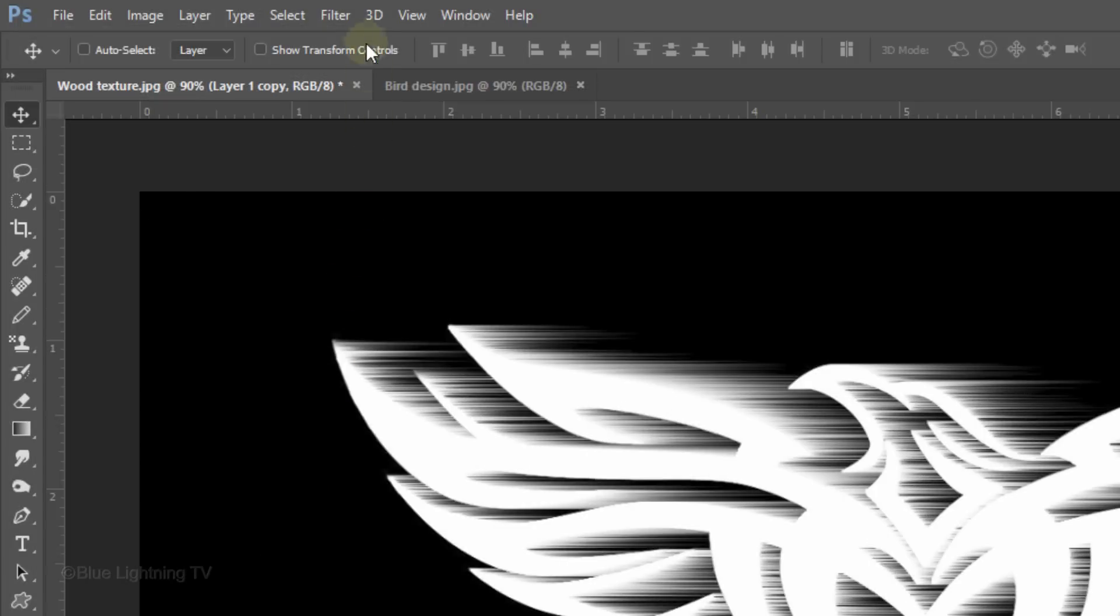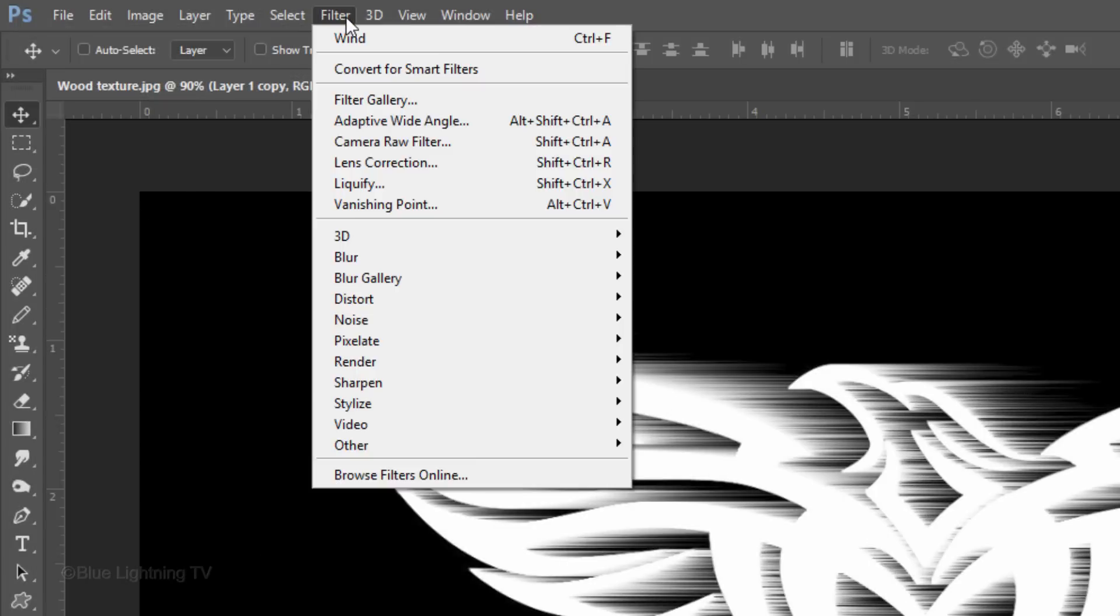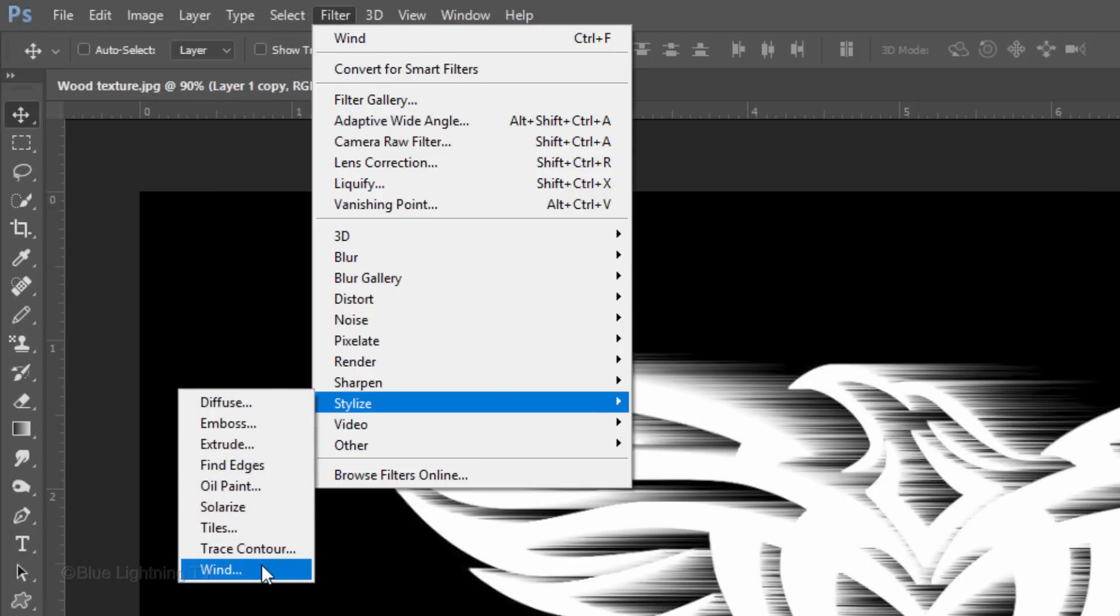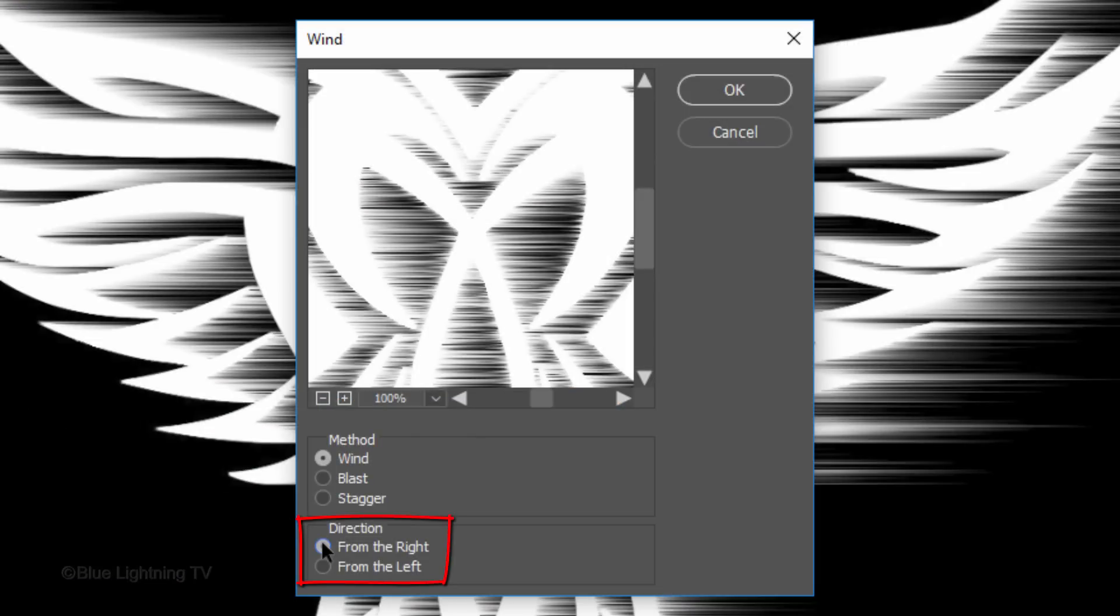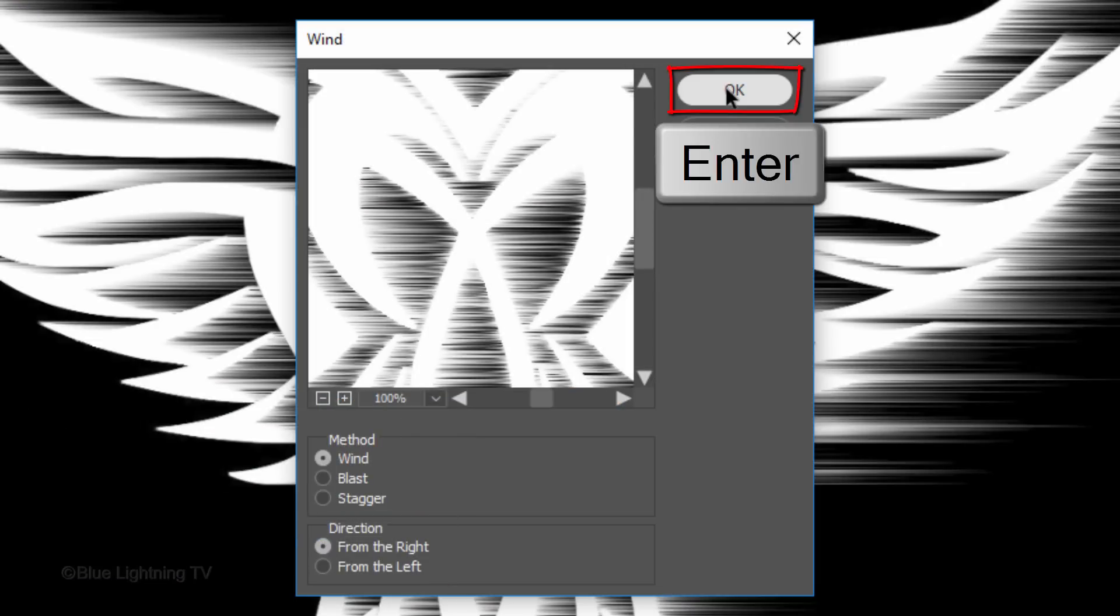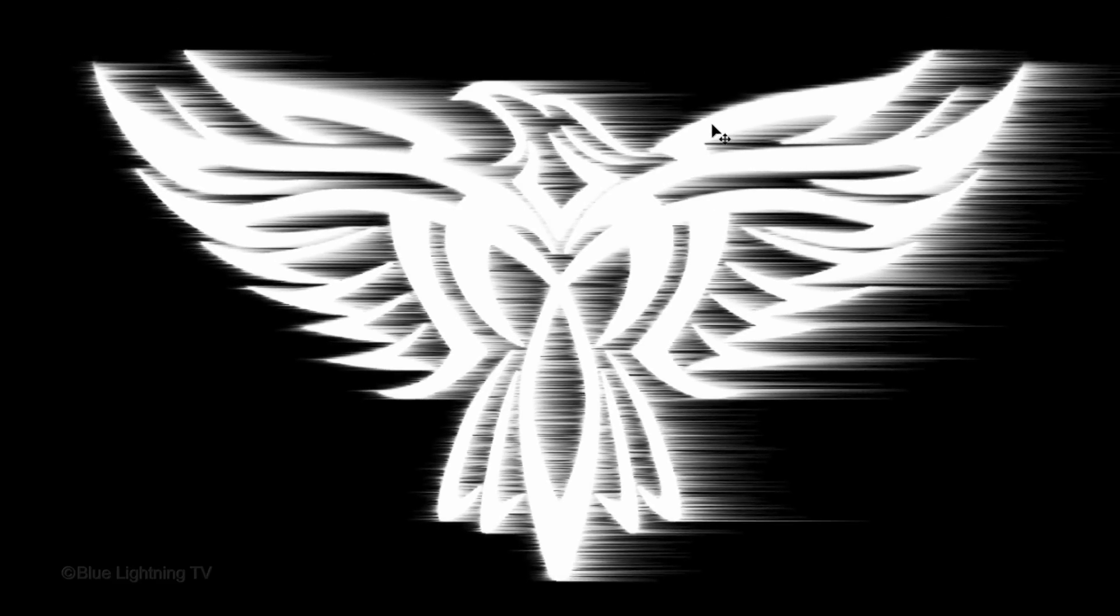Go back to Filter, Stylize and Wind. This time, tick the other direction and click OK or press Enter or Return. As before, press Ctrl or Cmd F twice.